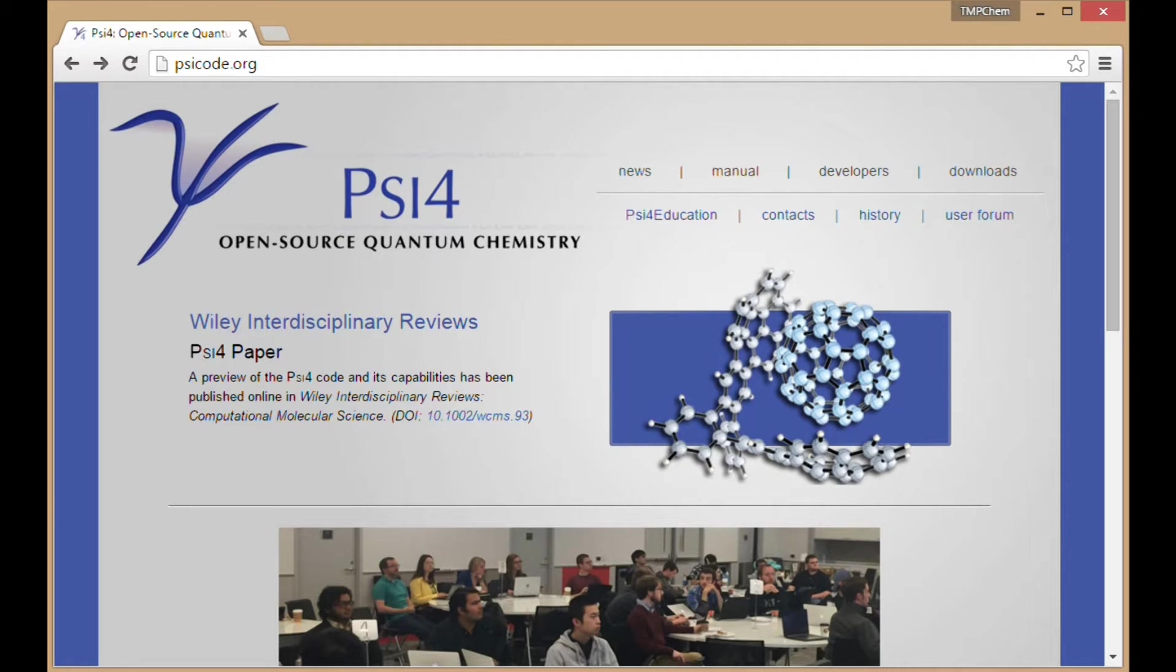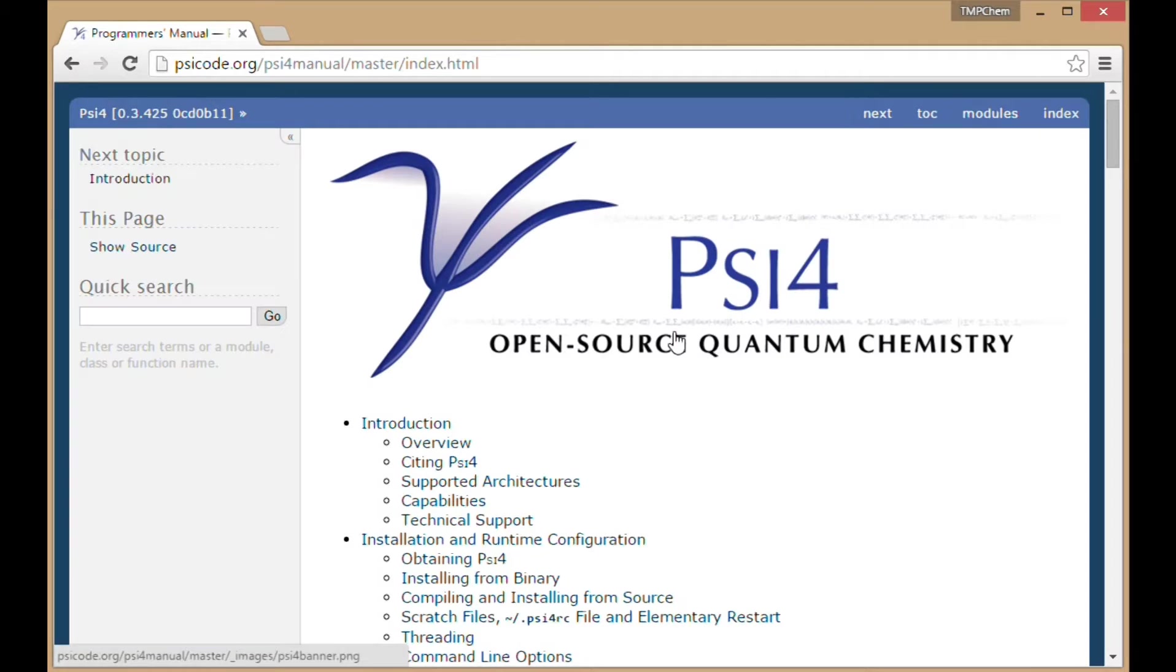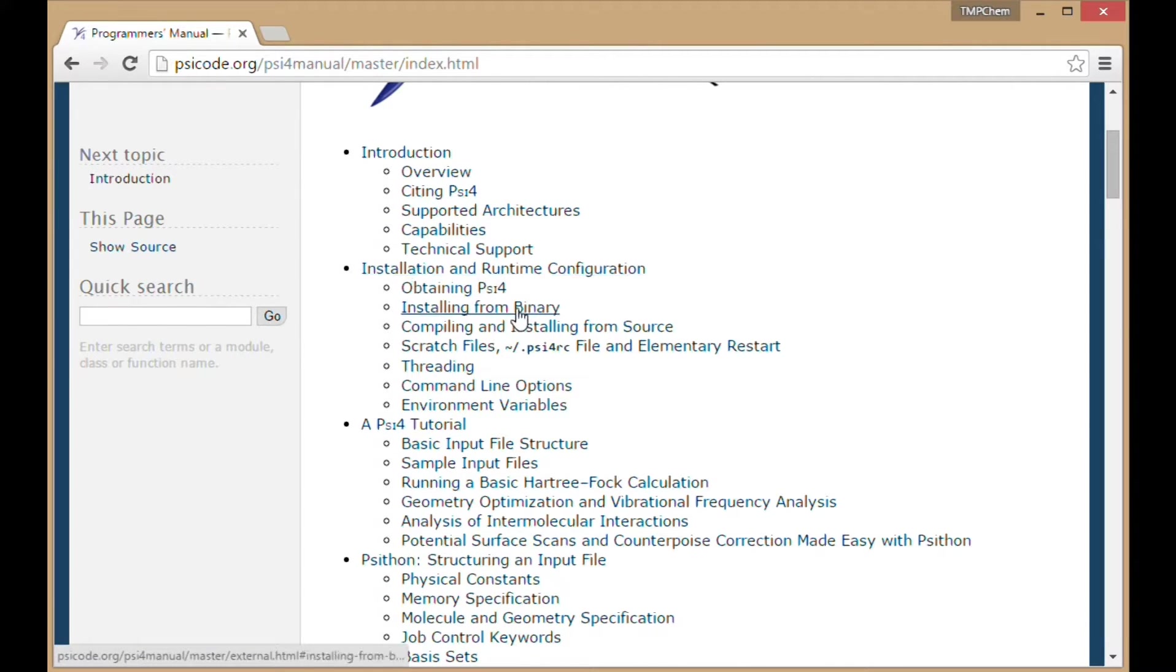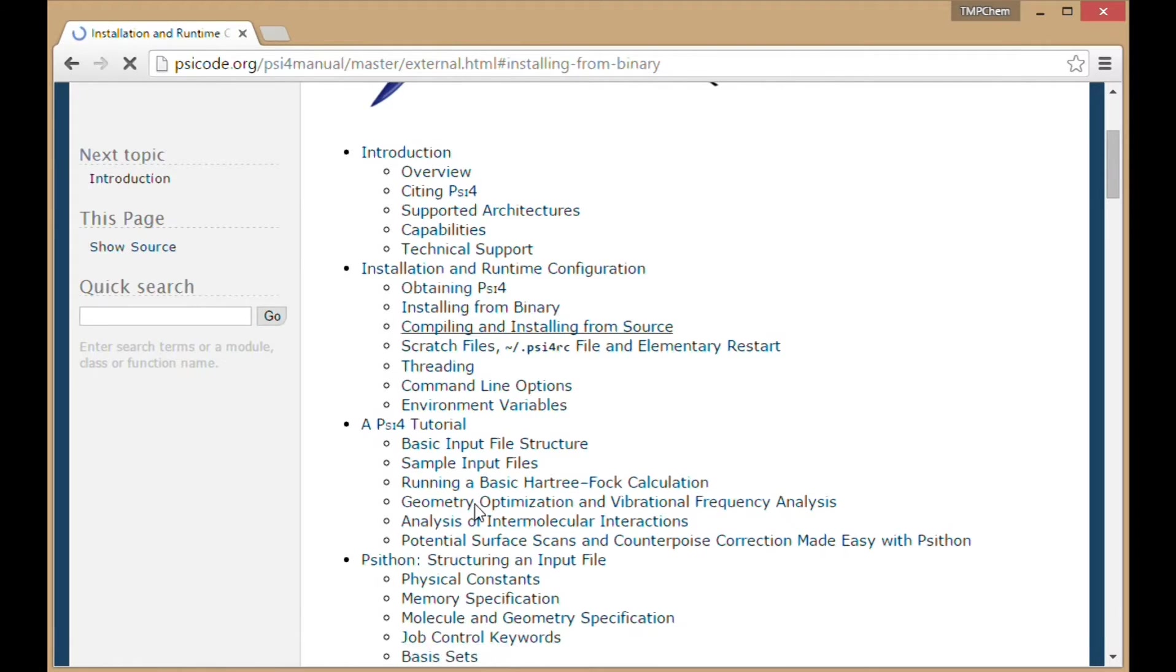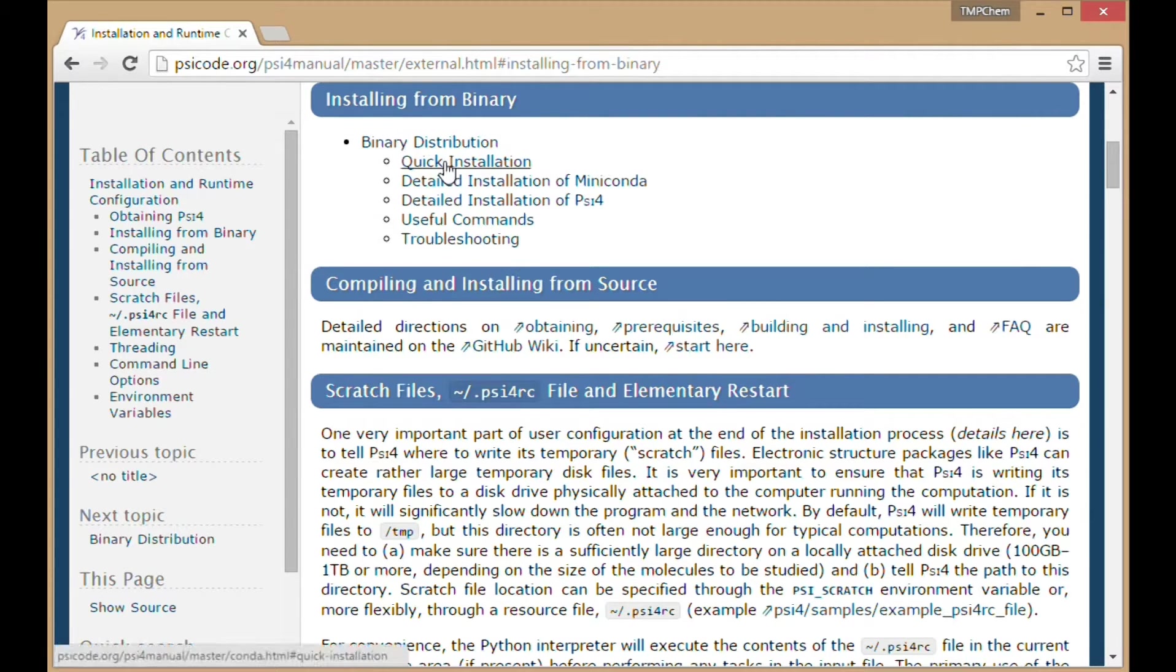This video will demonstrate how to install PSI4 from binary. Starting on the psicode.org website, clicking manual to access the user manual, then on installation and runtime configuration, clicking on installing from binary, then selecting quick installation.